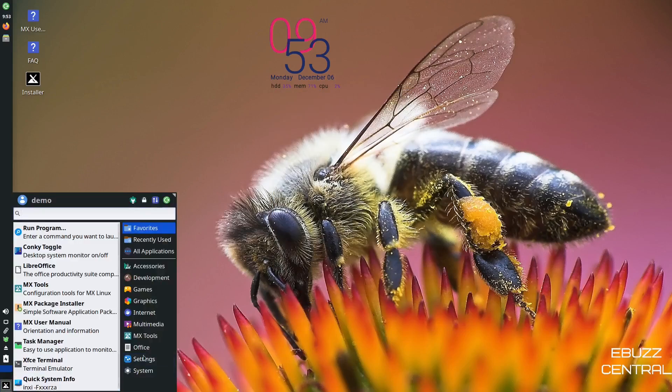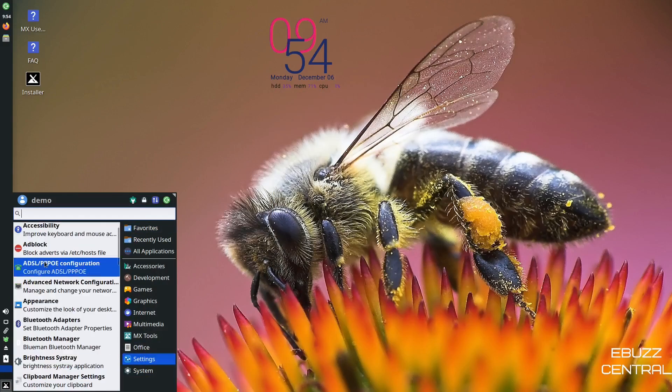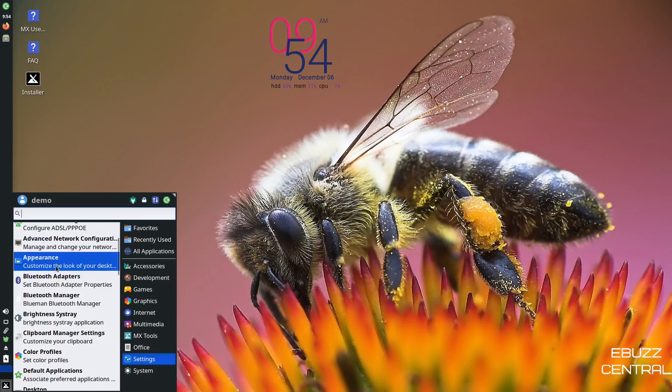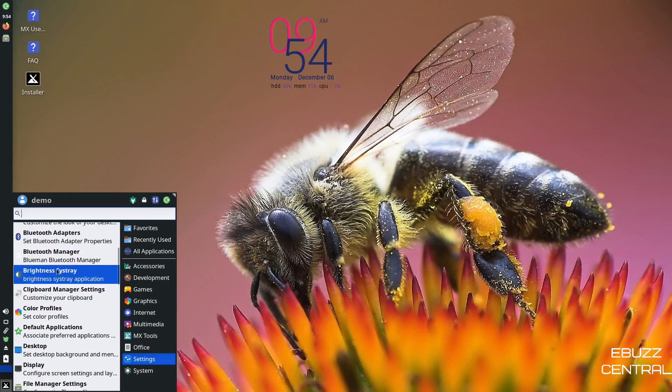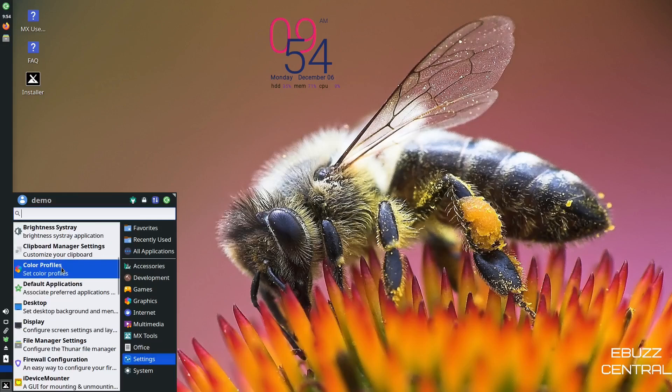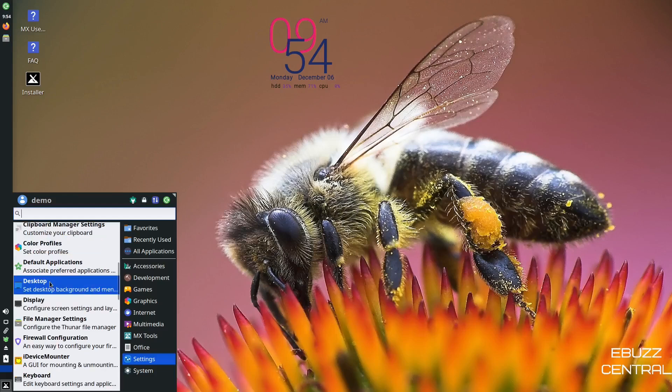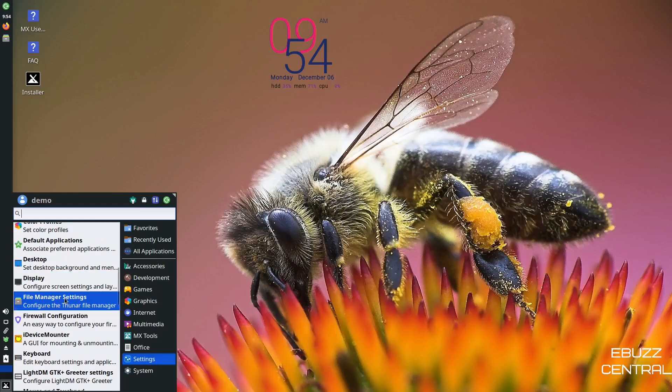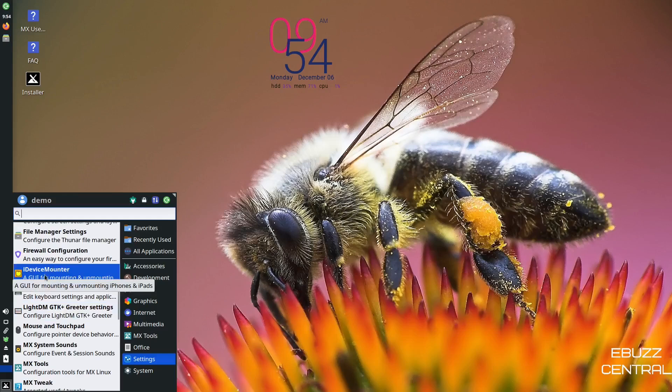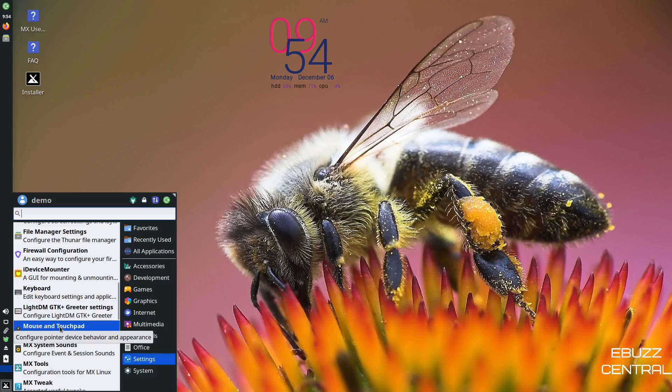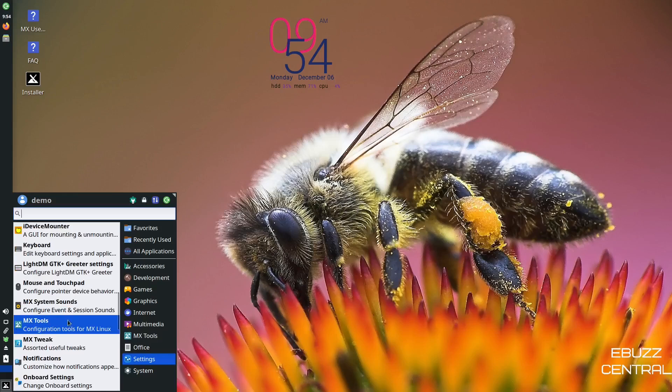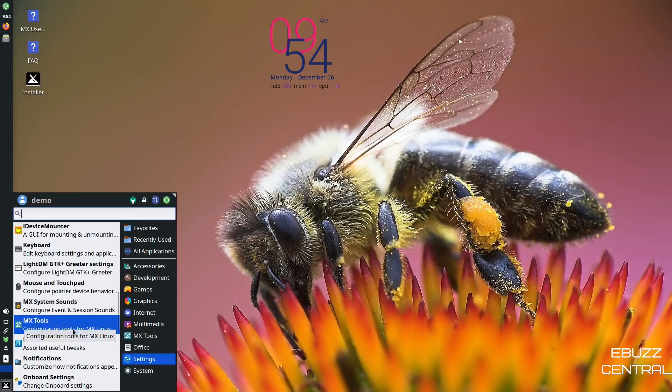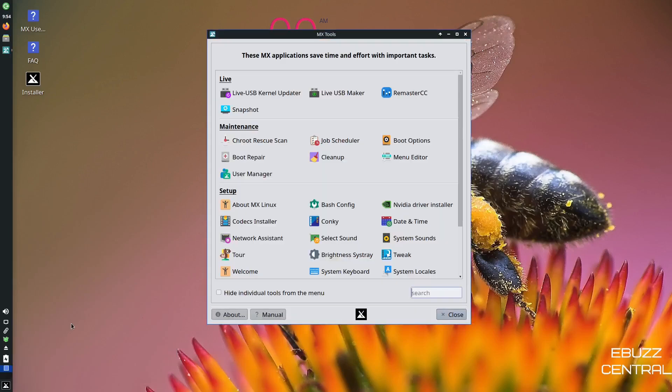Back over to settings. You've got about me, ad block, appearance. We just looked at Bluetooth adapters, brightness system tray, color profiles, default applications, desktop display, file manager settings, iDevice mounter. If you've got an iPhone or an iPad, you can go through here and set it up to where you have a graphic user interface to mount that and be able to do things on that. Mouse and touchpad, MX system tools, MX tweaks, MX system sounds, MX tools. Let's take a look at MX tools.